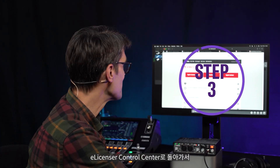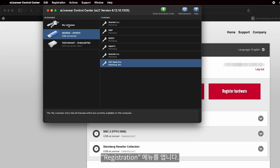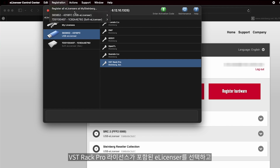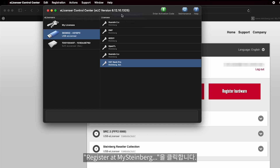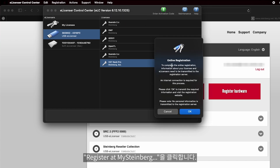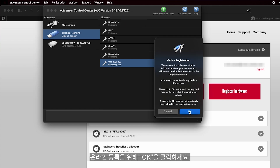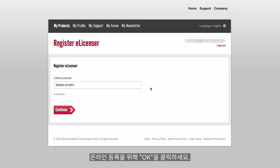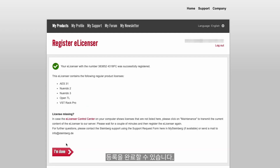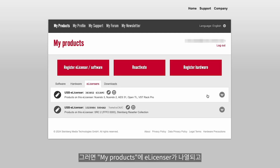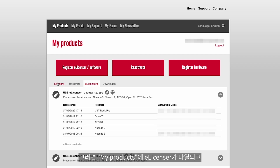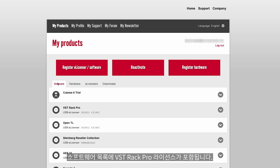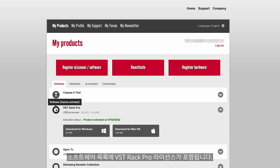Return to the e-licenser control center and open the registration menu. Highlight the e-licenser which contains the VST Rack Pro license and click Register at MySteinberg. Click OK for the online registration. This will return you to the Steinberg website where you can complete the registration. Once done, the e-licenser is listed in My Products and the software list will include your VST Rack Pro license.